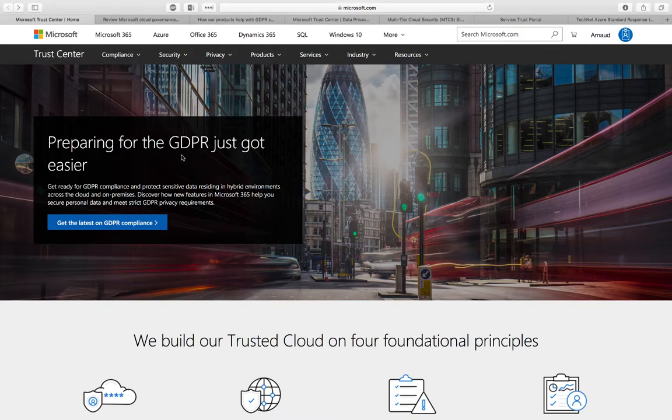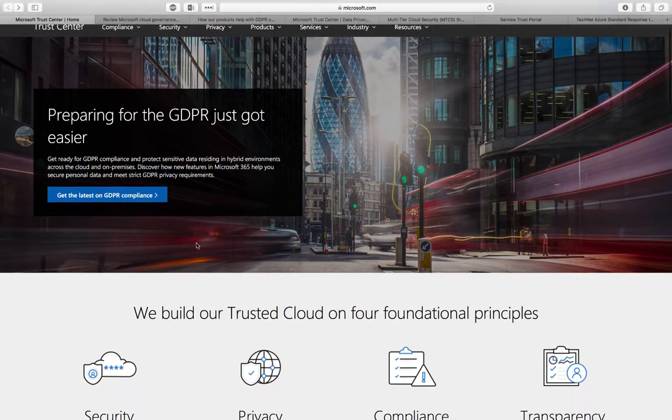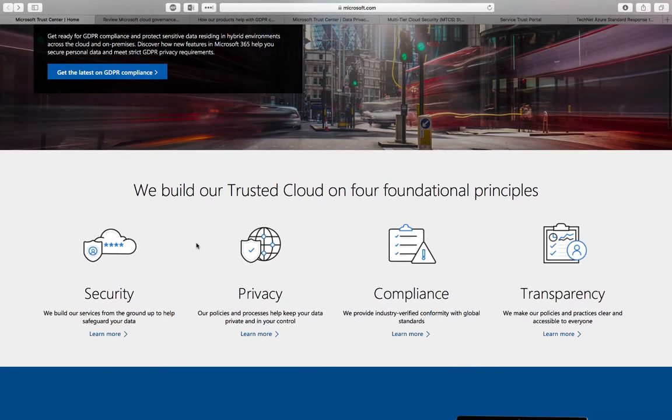During this first demo, I'm going to walk you through a couple of the items that are available online to discover more about privacy and compliance in the cloud. It all starts with the Microsoft Trust Center, which is available on microsoft.com, and that shows you the different aspects of what trusted cloud means for us.